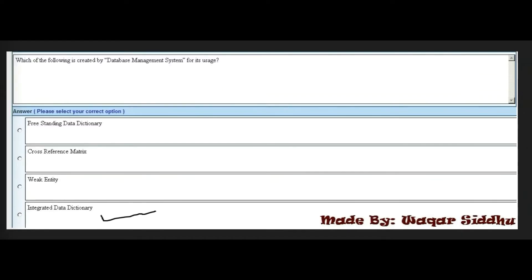Next MCQ: Which of the following is created by database management system for its own usage? First option is freestanding data dictionary, second is cross reference metrics, third is weak entity, and fourth is integrated data dictionary. The right answer is integrated data dictionary — fourth option.